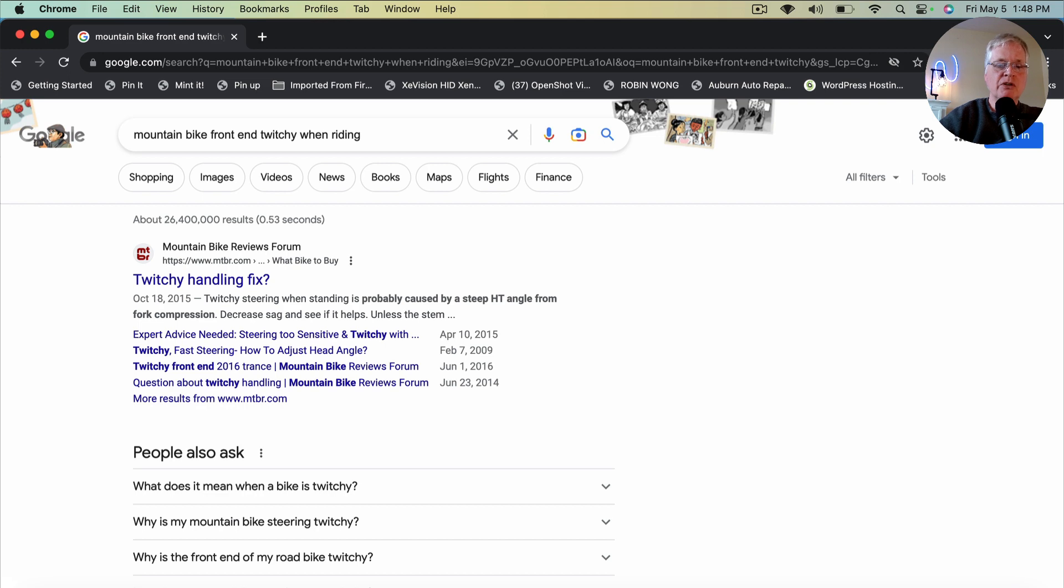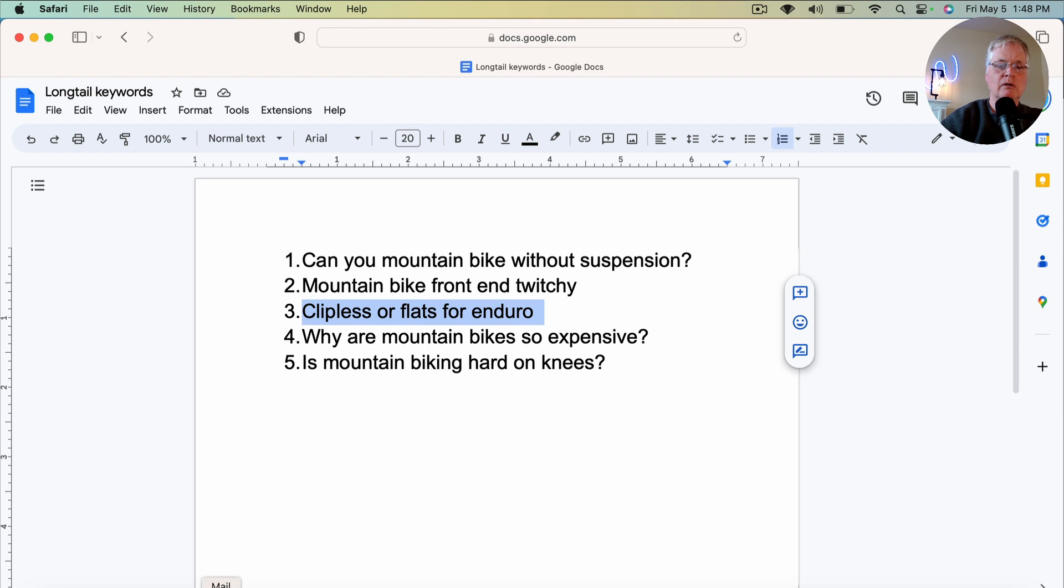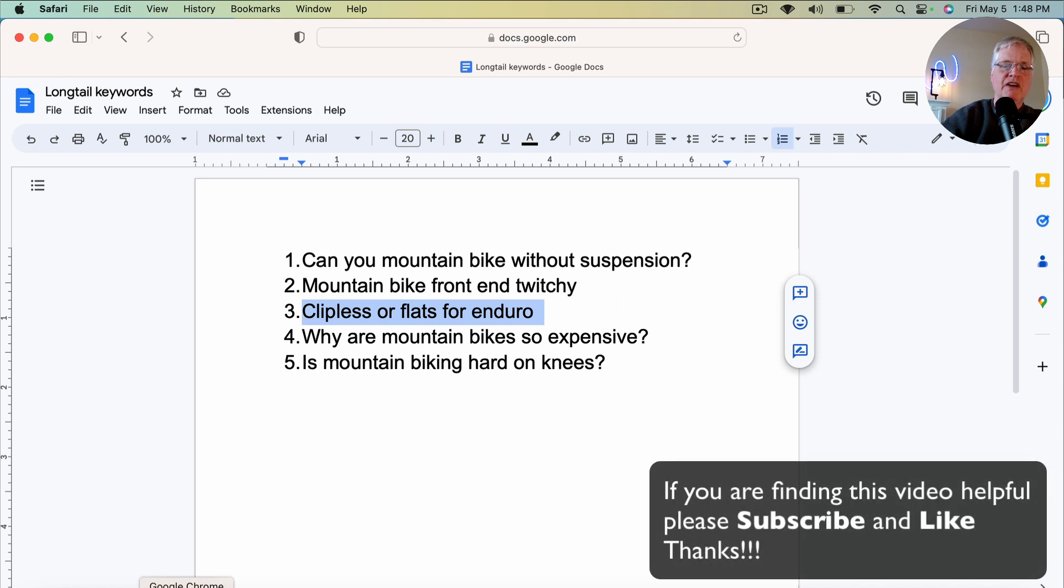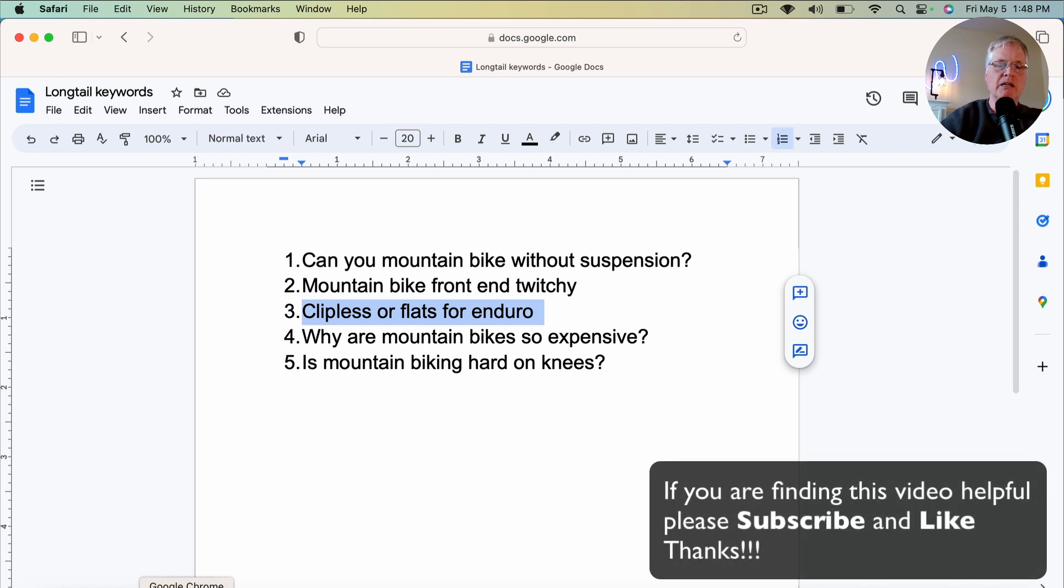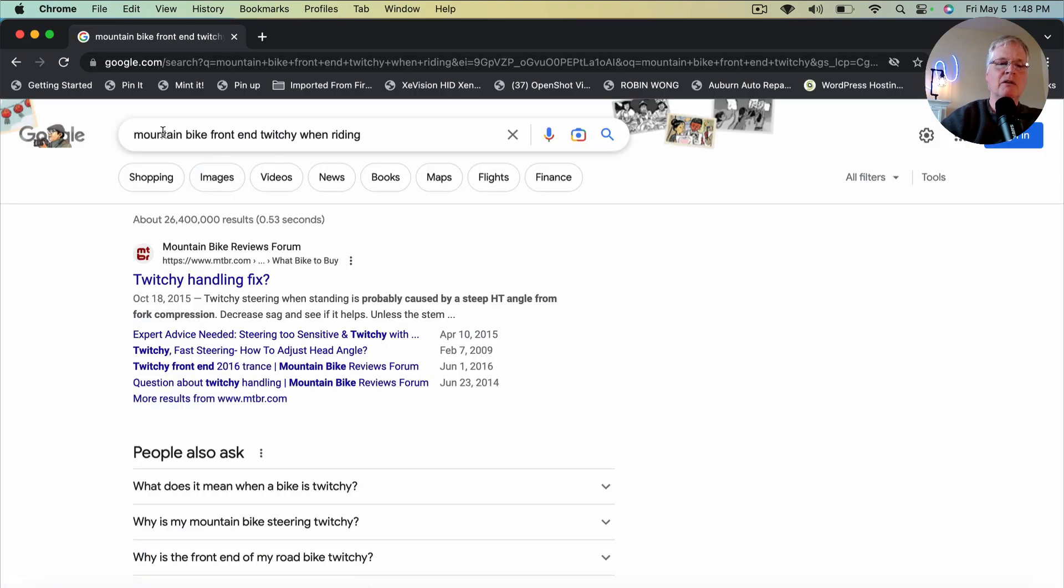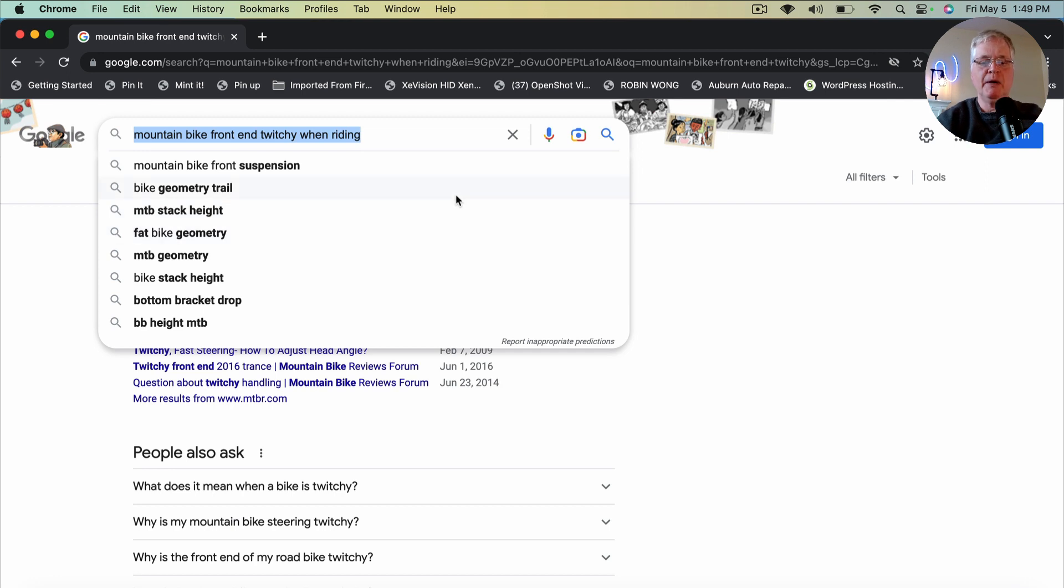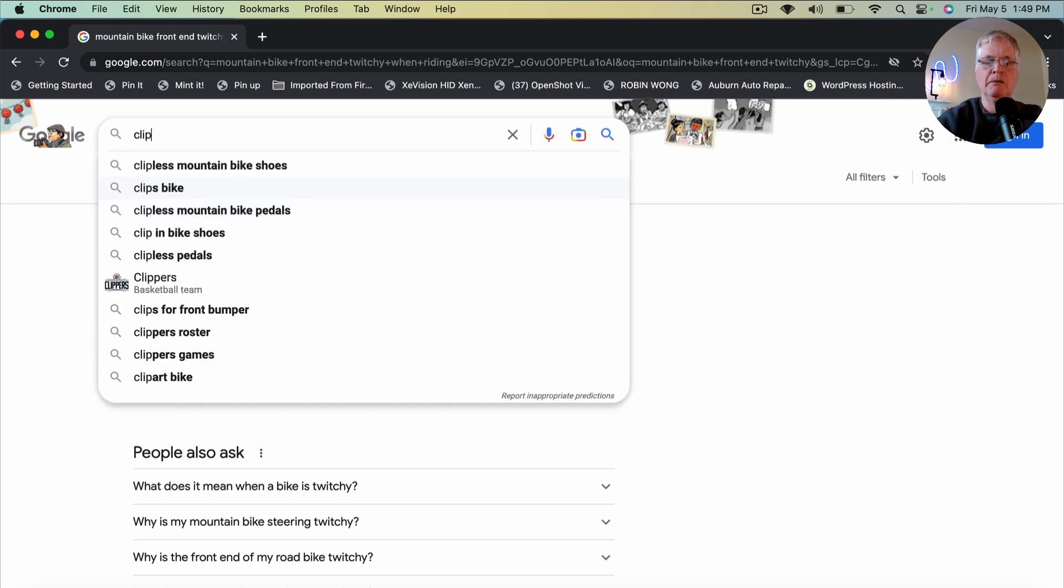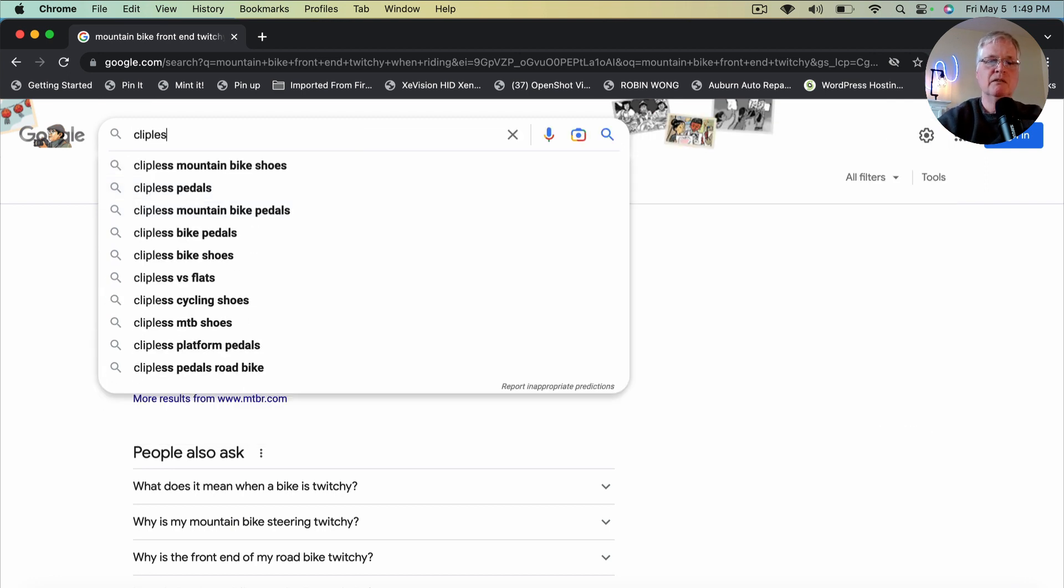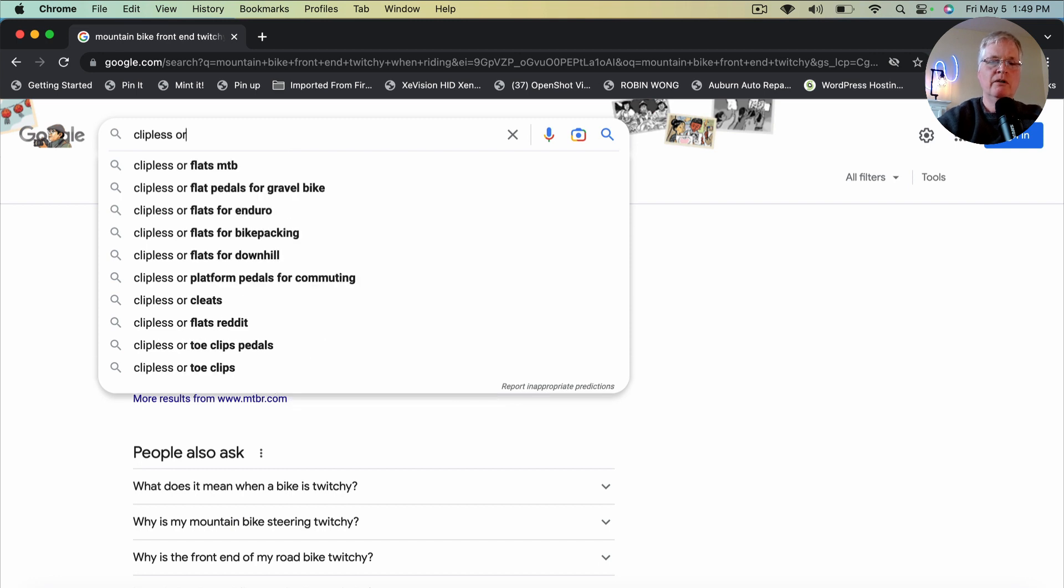So let's go to the next one. And I think you're beginning to see how this works. So clipless or flat pedals for enduro. So some people are interested in this. I know I was interested to find out, is anybody riding an enduro mountain bike with clipless pedals? Are they asking about that? Now, if you don't know anything about mountain biking, this may not make sense. But just bear with me. Clipless or. So here we go. Clipless or flat pedals for gravel bike. That could be an interesting one to write about, too.